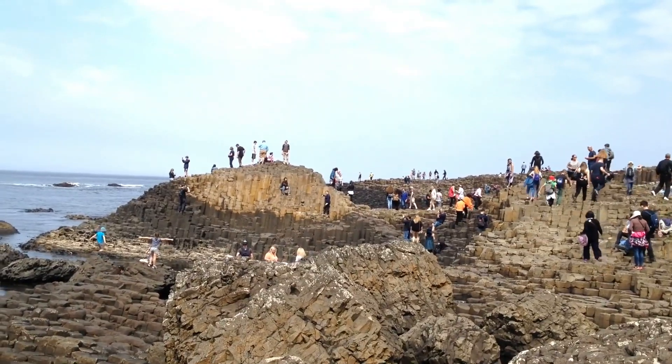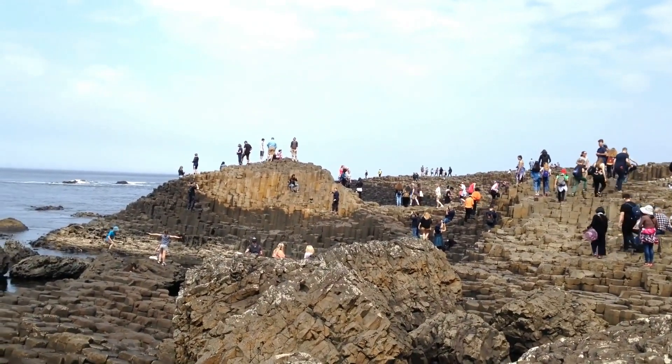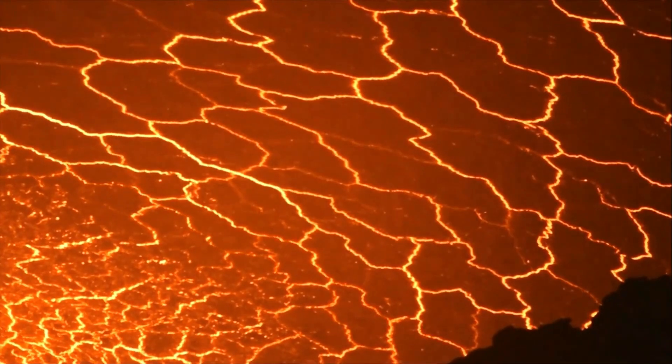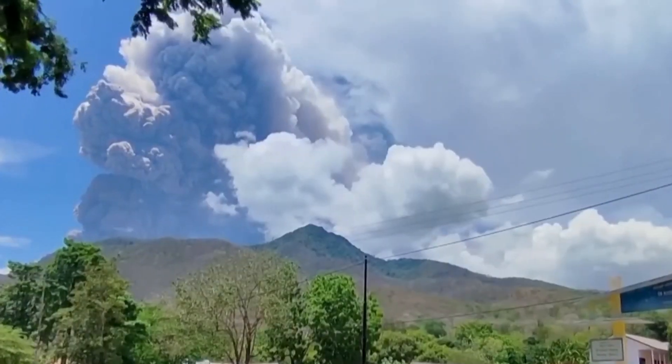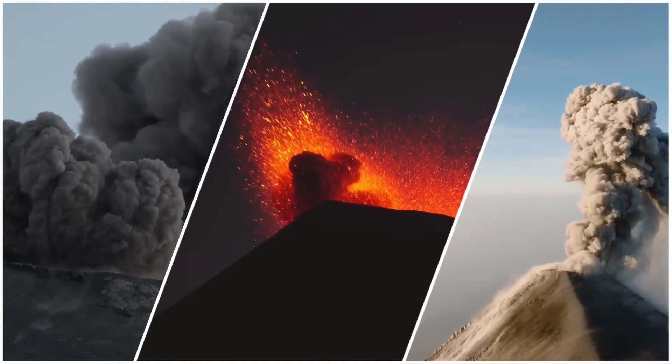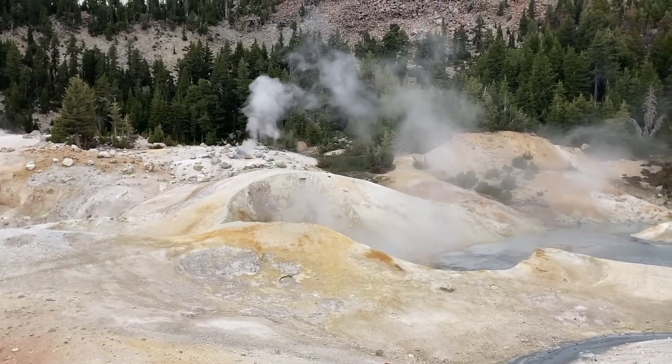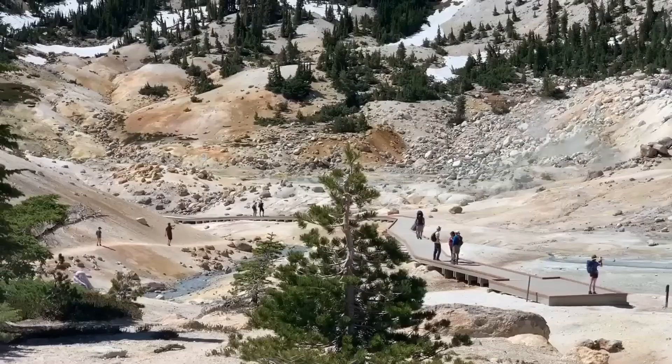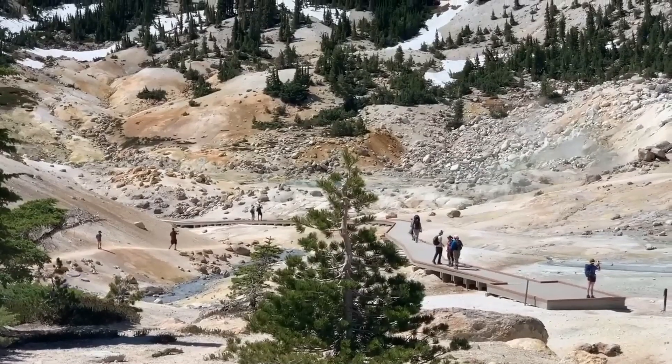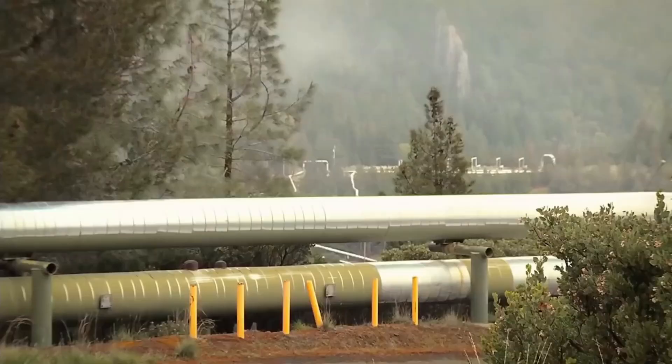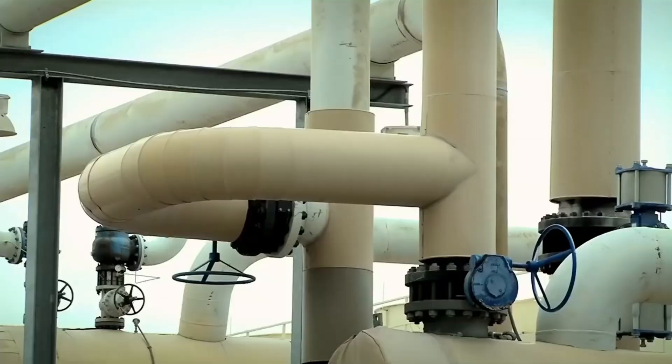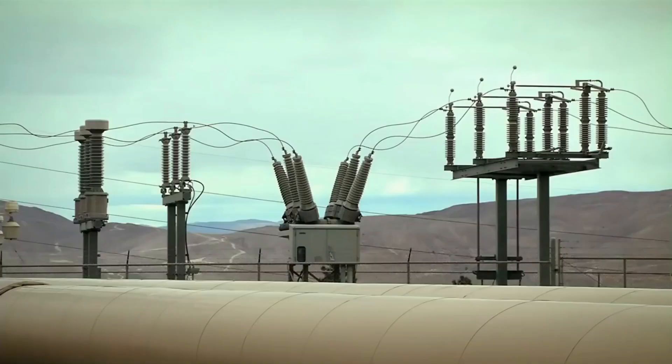In some fortunate locations, such as Iceland, California and Indonesia, this heat is much nearer to the surface, creating natural underground reserves of hot water and steam. And that's where geothermal power plants enter.